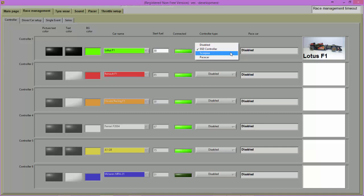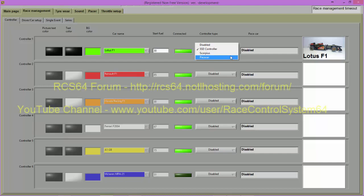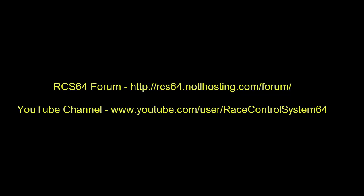Scorpius Controller: This option will only be available if you have the Scorpius dongle connected to your PC. Pace Car: Select this option to set up a Pace Car on the Controller ID. You will also need to set up a Pace Car via the Pace Car tab.